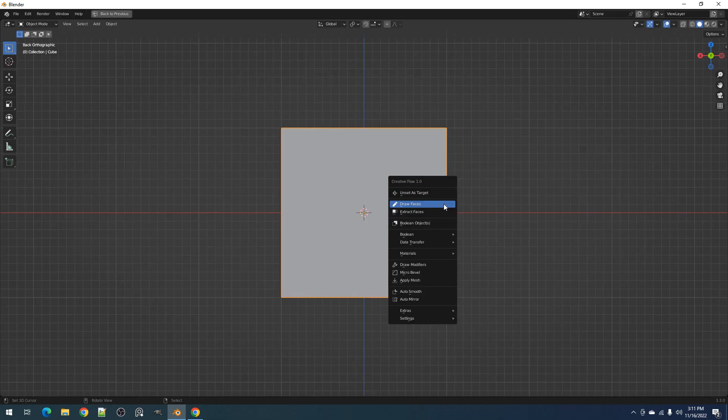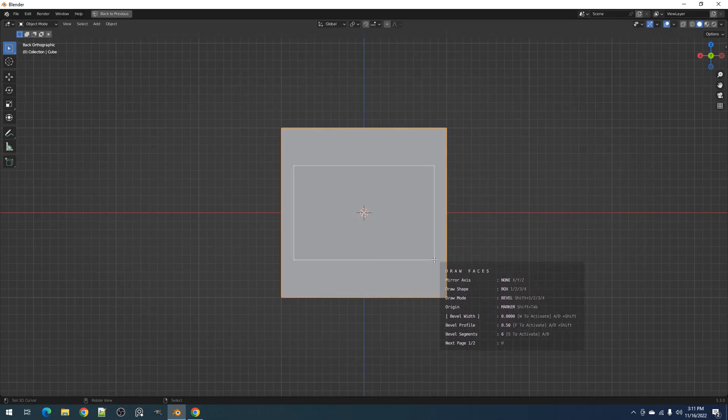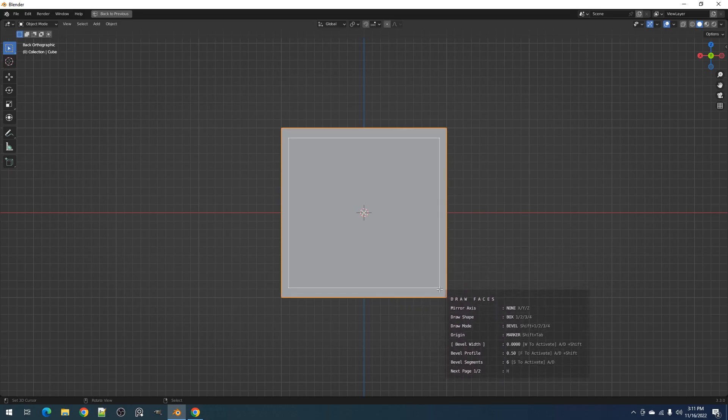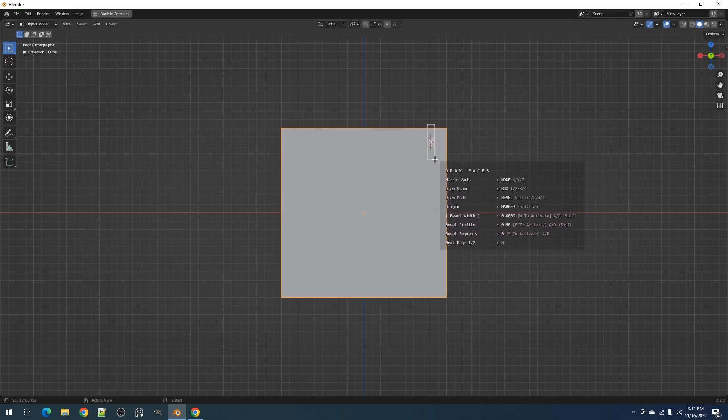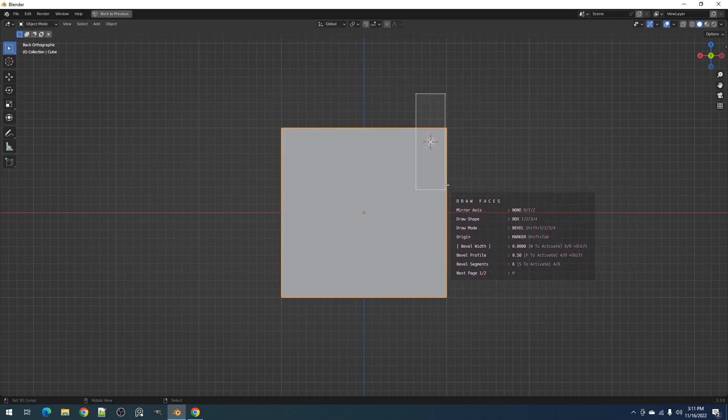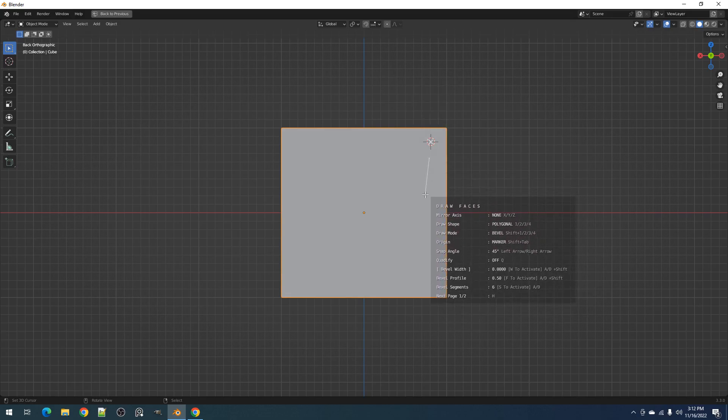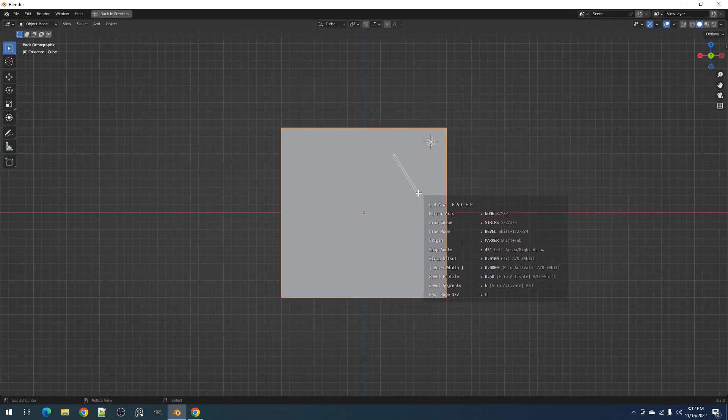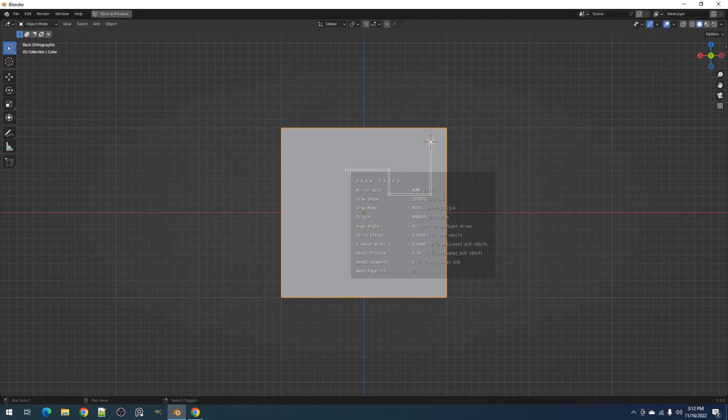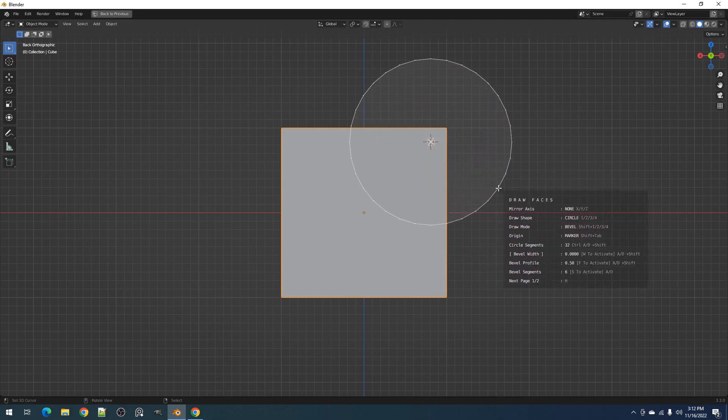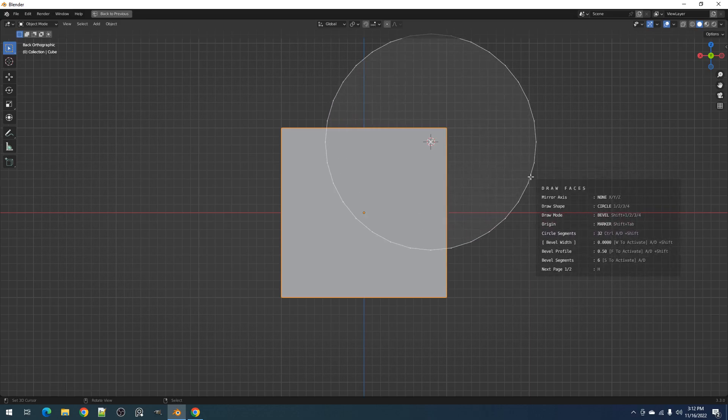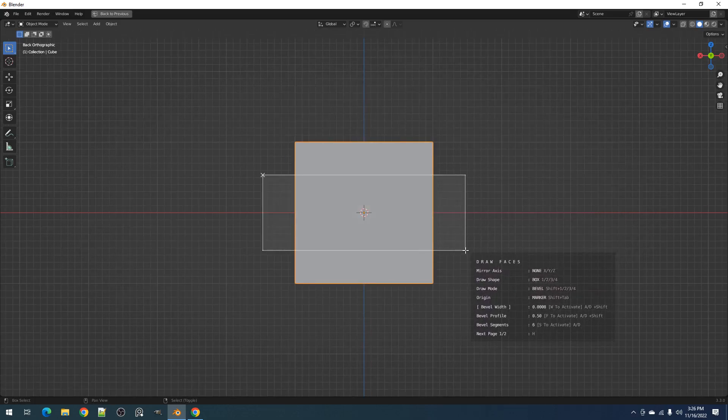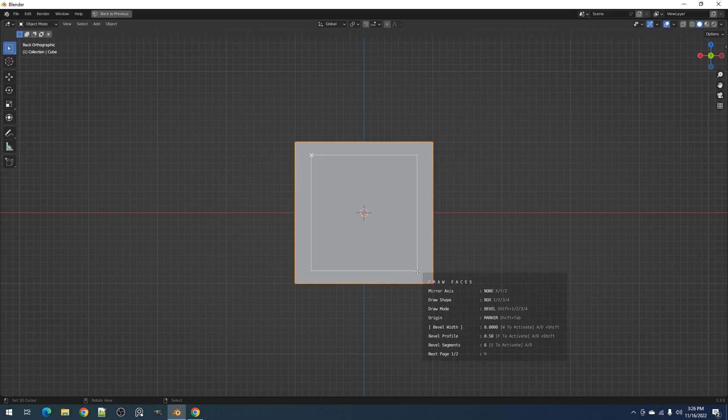You can also center lock the draw shape to the marker by pressing the Shift plus G hotkey. In the draw operation, the marker also represents the 3D cursor. Placing the marker manually will also move the 3D cursor to that position. With polygonal and strips draw shapes, the first point will instead lock to the marker or cursor. The circle draw shape will be the same as the box and it will lock to the center of the shape. If the marker is at the default position of the draw shape, the center lock will instead use the 3D cursor as the center point.